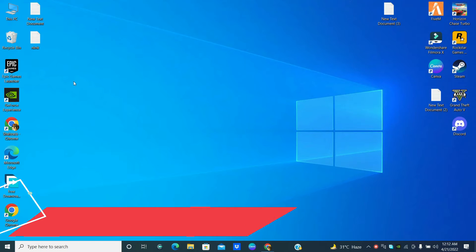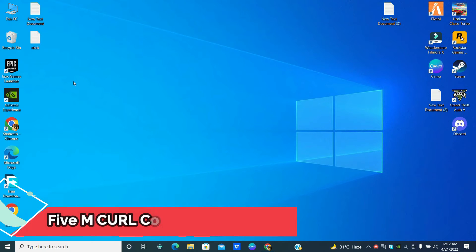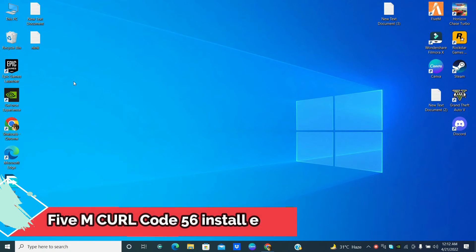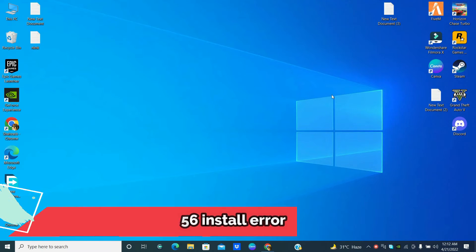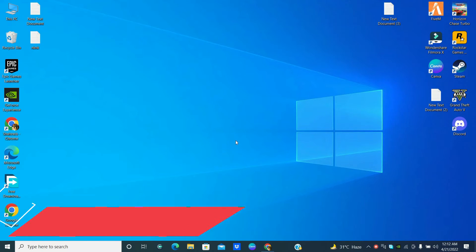Hello friends, in this tutorial I'm going to show you how you can fix FiveM install error problem or curl error code 56 problem. First of all, just don't forget to subscribe and also press the bell icon if you need this channel.